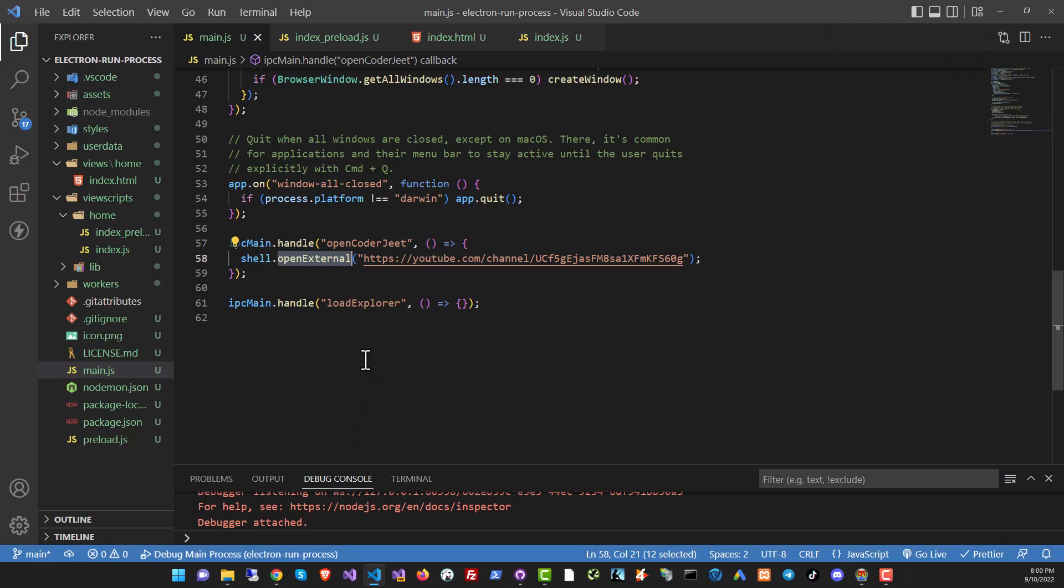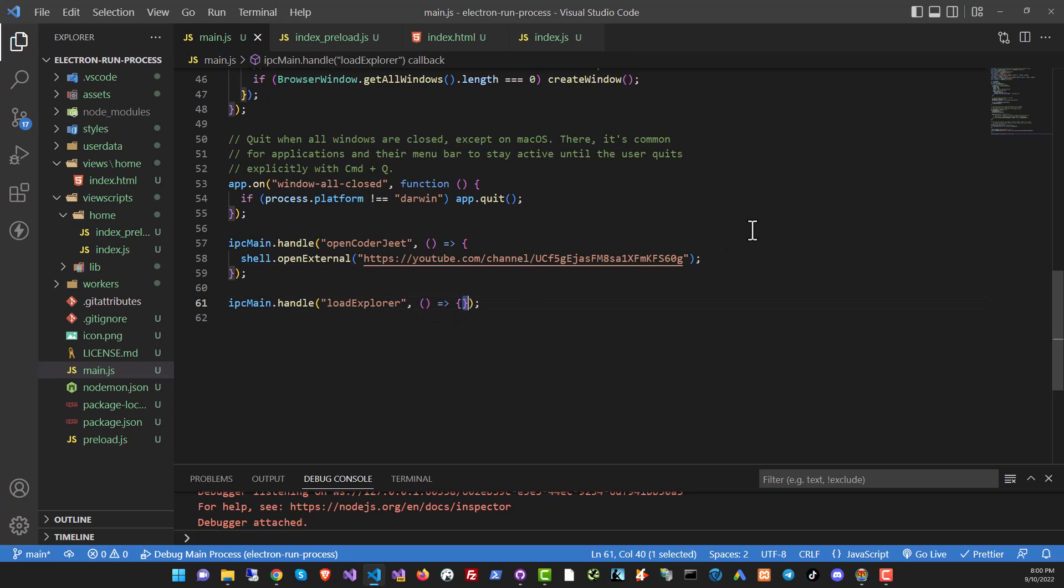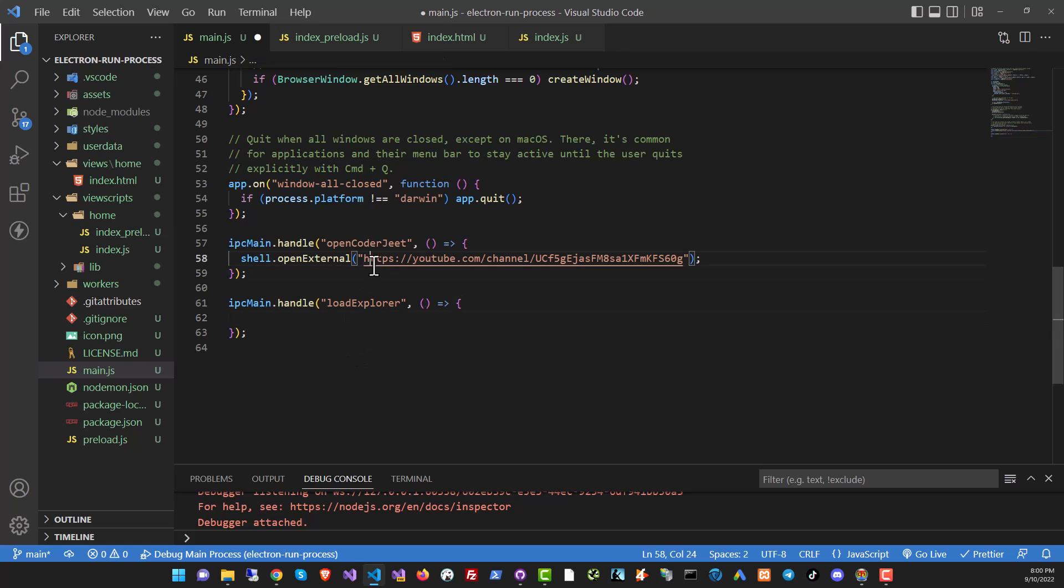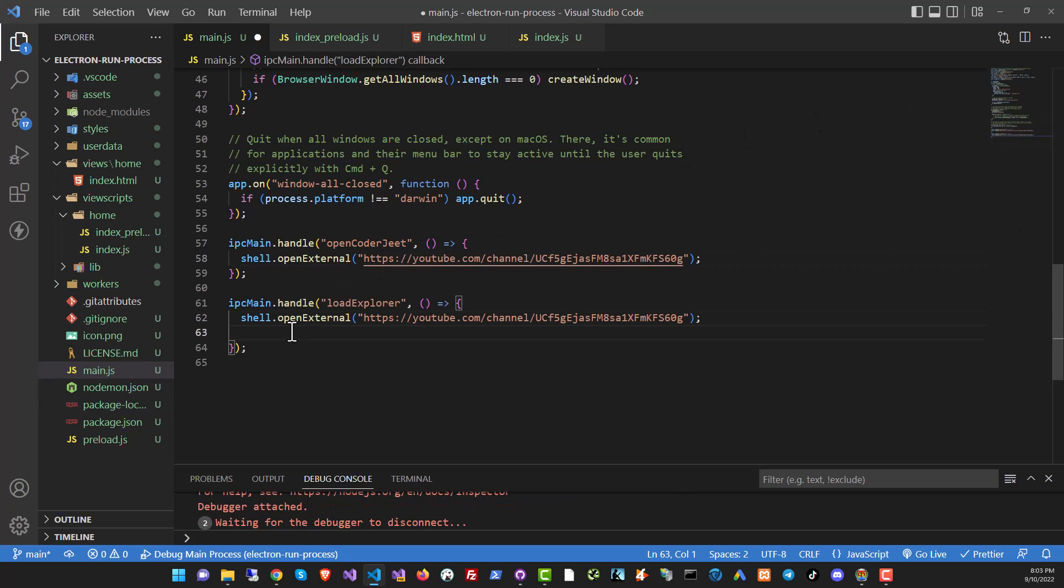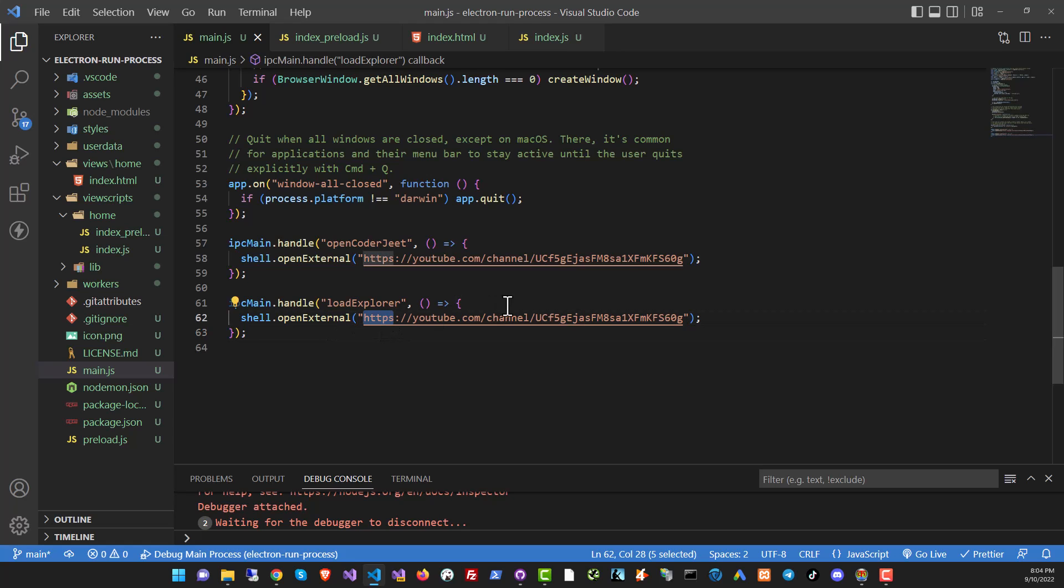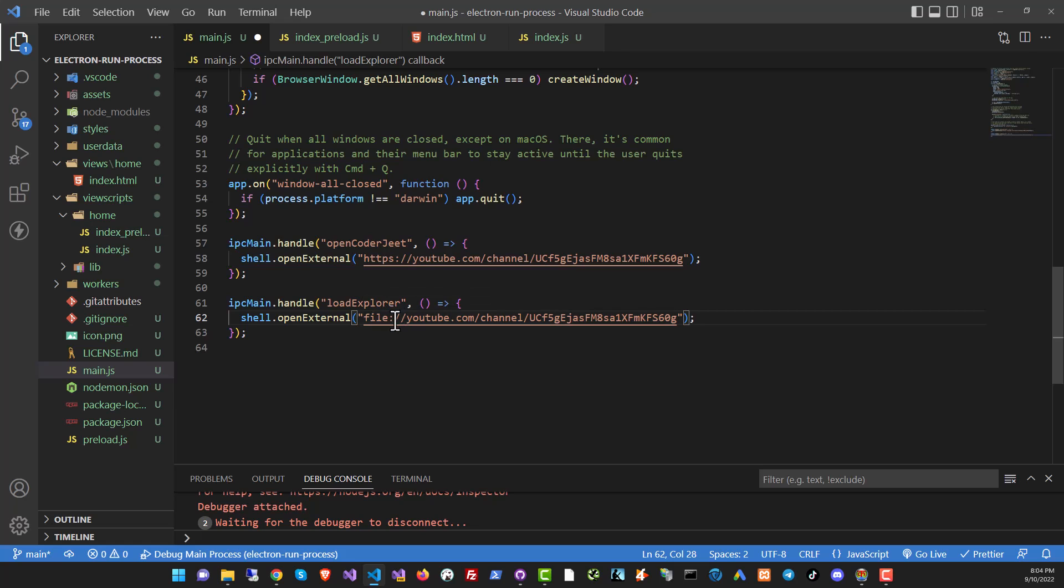Now to do this function to load explorer, we can use the same system. We can call shell openExternal, but instead of an HTTP call, we will need to make a call to the file system. So let's see how to do that. We'll just copy over this line, the same line should do. And shell openExternal, instead of HTTP, we're going to use the file protocol.